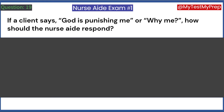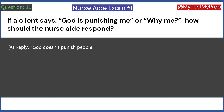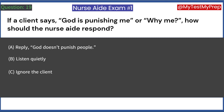If a client says, 'God is punishing me' or 'Why me?', how should the nurse aide respond? A. Reply 'God doesn't punish people.' B. Listen quietly. C. Ignore the client. D. Make jokes. Answer: B. Listen quietly.